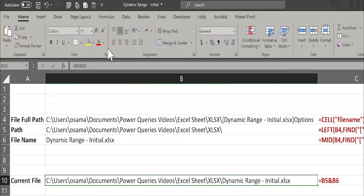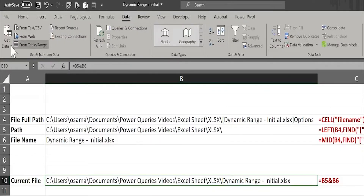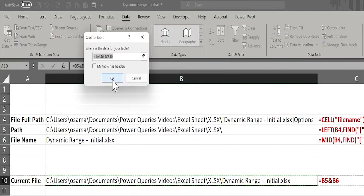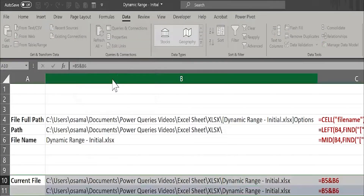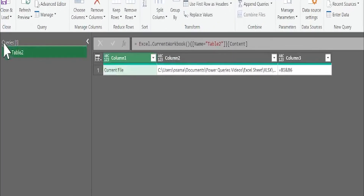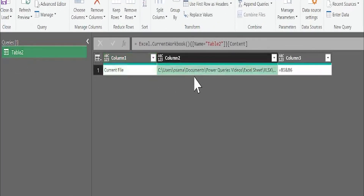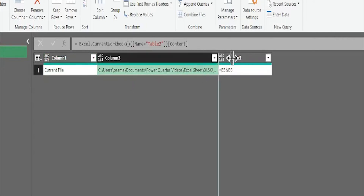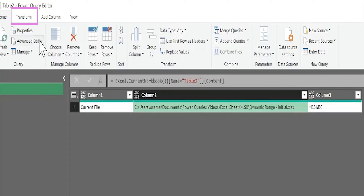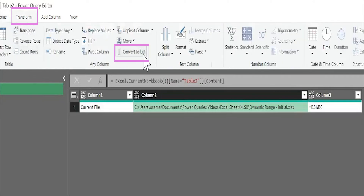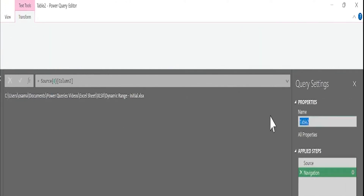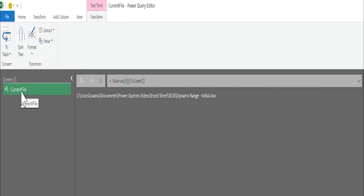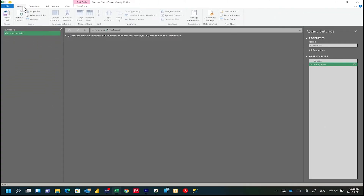Now I want to take this cell to the Power Query. I will select the cell, go to Data > Get Data > From Table. It will convert this information to Power Query. I have created a query called Table 2, which contains under Column 2 the file name and path. I will select this value and go to Transform > Convert to List, and I will change the name to 'current file'. So I now have something like a variable called 'current file' - if I use it anywhere, it will give me the current file name and path.